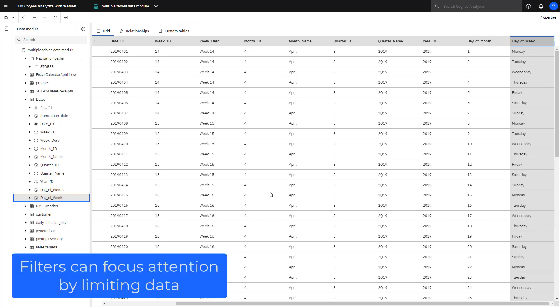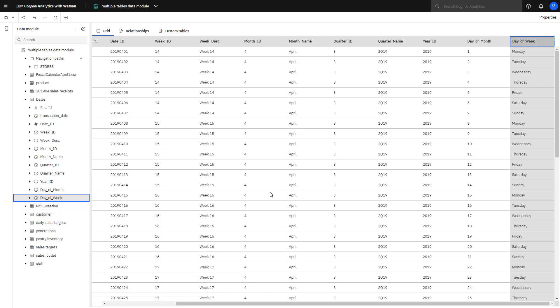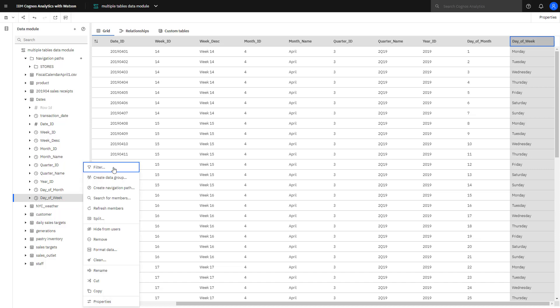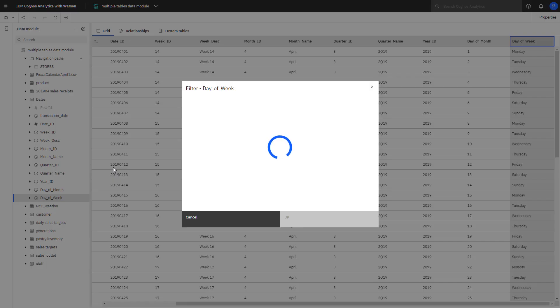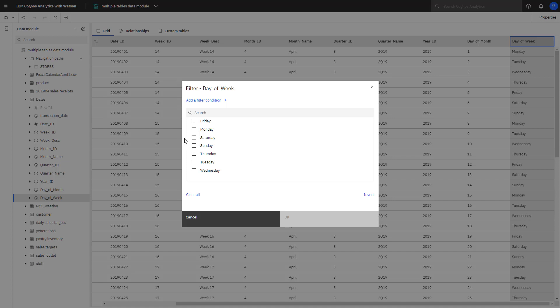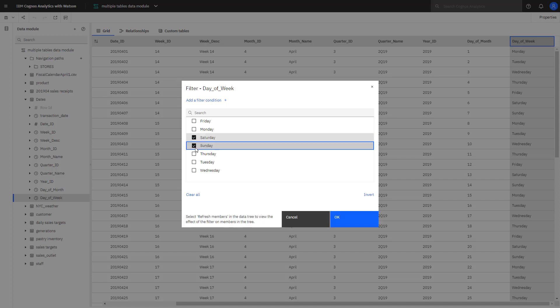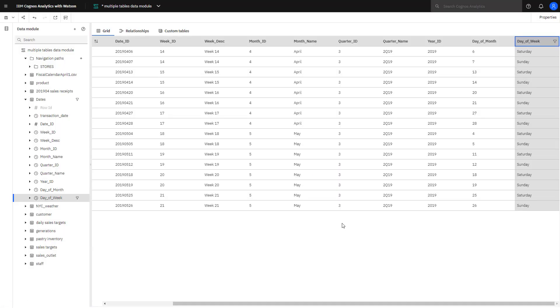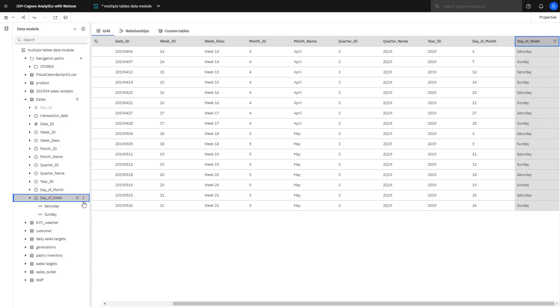Filters can be used in a data module to limit data for specific use cases. To create a filter in dates for just weekend dates, I select day of the week filter and select Saturday and Sunday. I can see that the filter is in place by expanding the members and seeing just Saturday and Sunday. I also see a filter icon appearing letting me know that a filter has been defined.